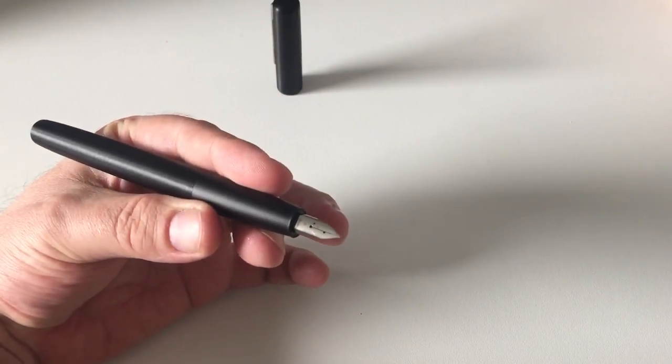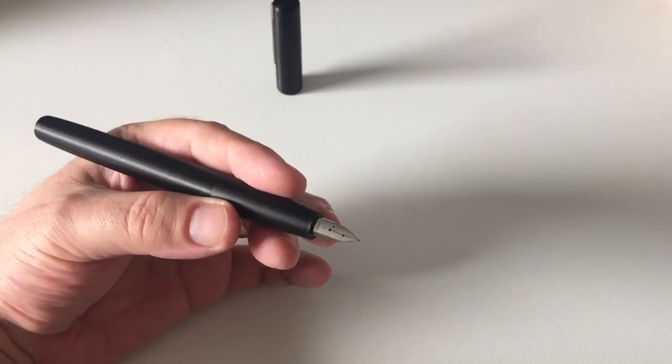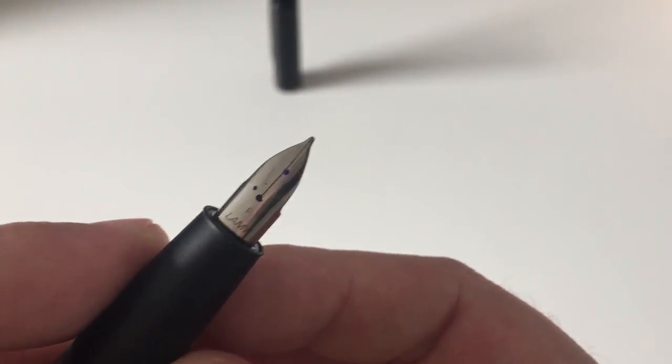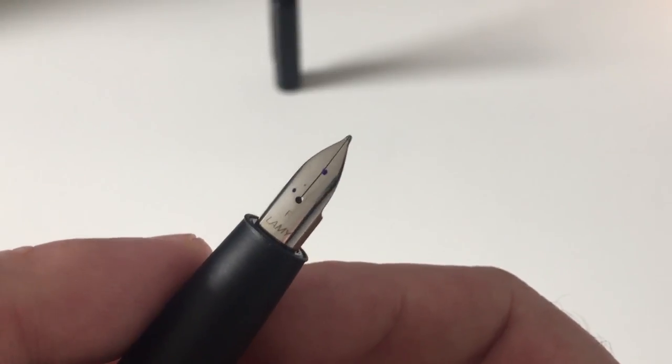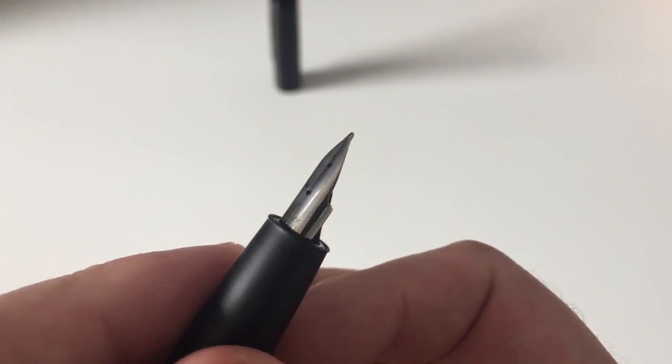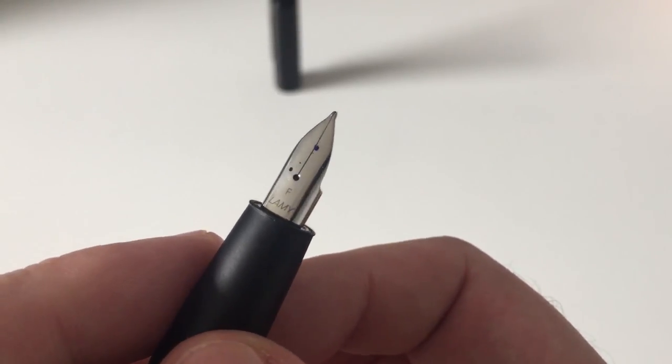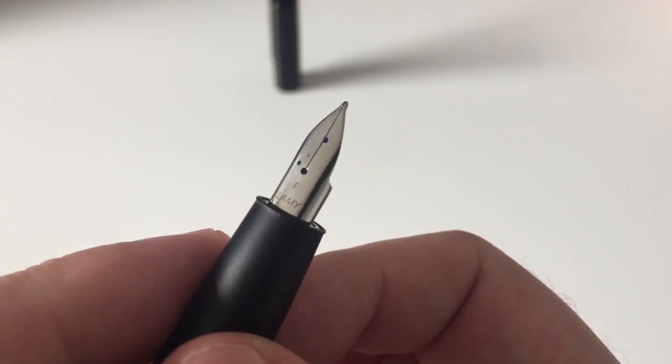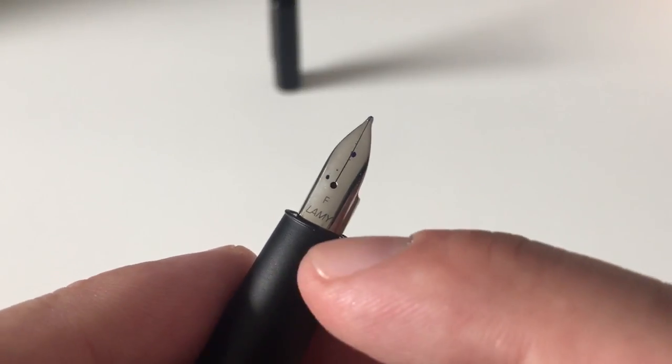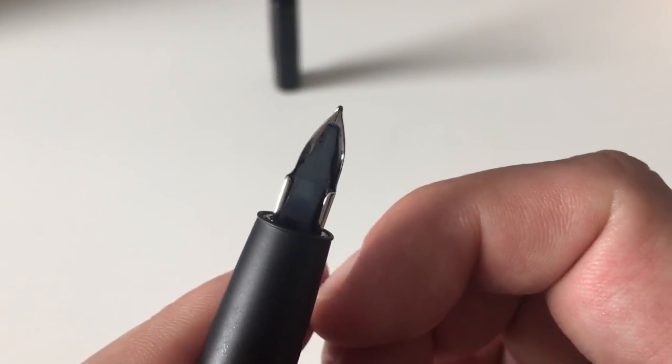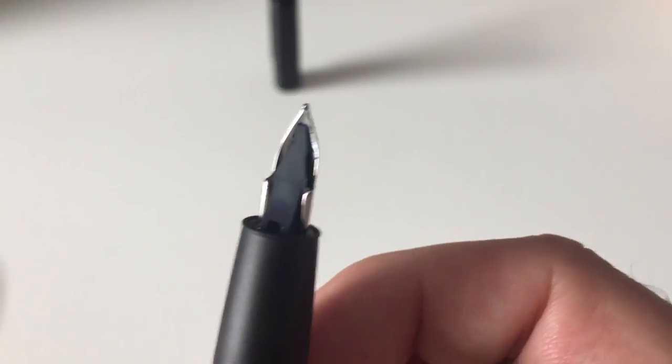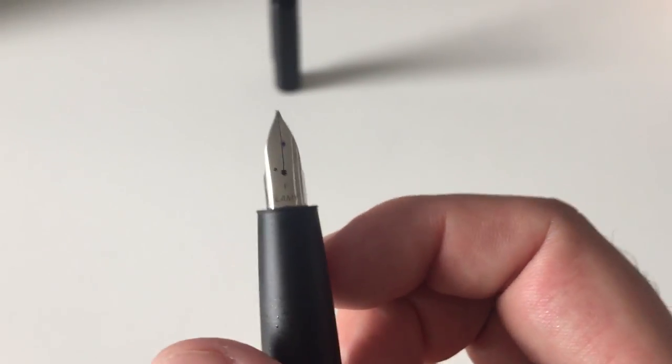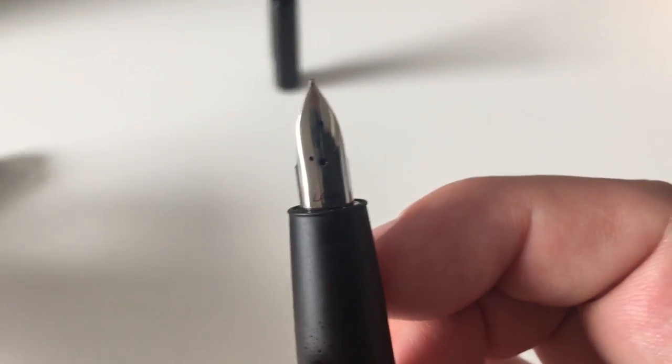We have this newly designed Lamy nib that looks a bit different than other Z50 Lamy nibs. It's a fine nib here—slit, breather hole, says Lamy. I've read a lot of speculation on the internet about whether you can swap out that nib with the Z50 nibs of the Lamy Safari.